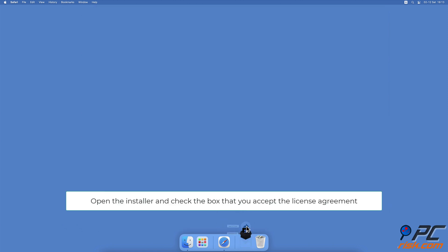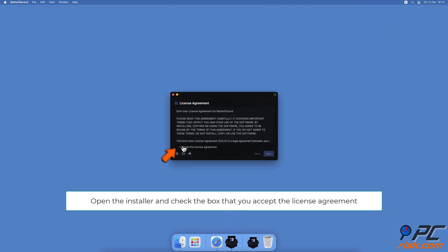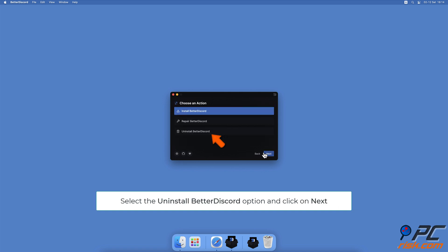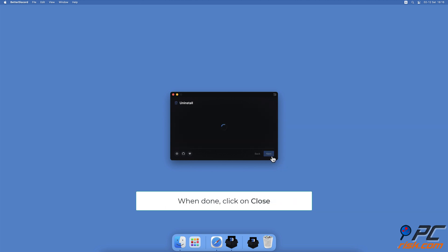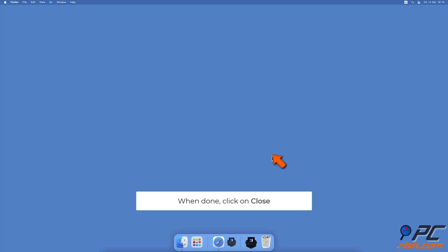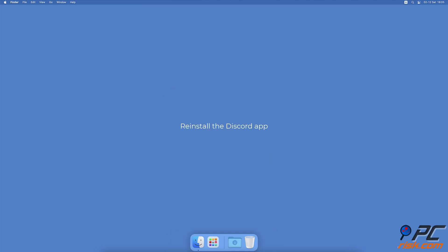When the installer opens, check the box that you accept the license agreement. Then under Choose an Action, select Uninstall Better Discord and click on Next. Select the Discord option and click on the Uninstall button. When done, click on Close.